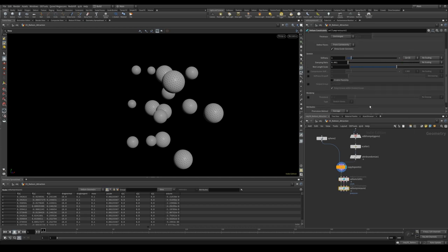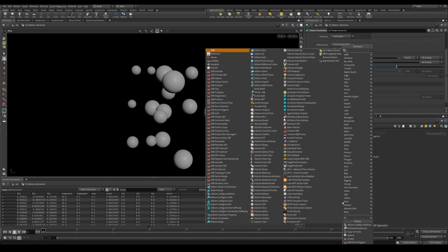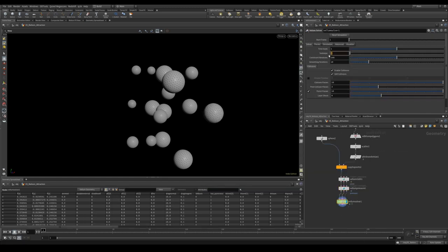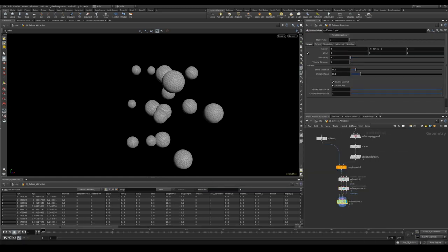Let's drop down a vellum solver. We'll give it some sub steps and remove gravity. Let's dive inside. Let's add a pop attract.